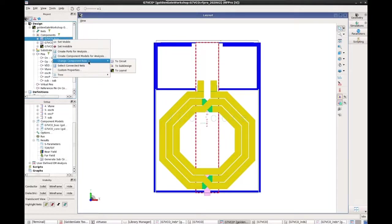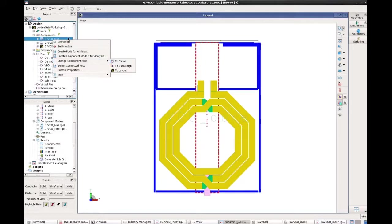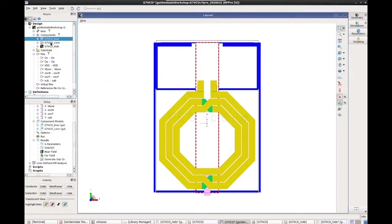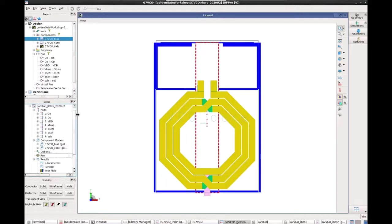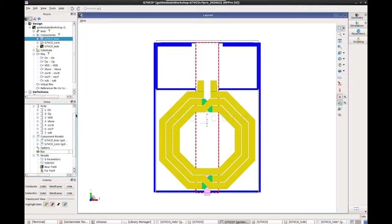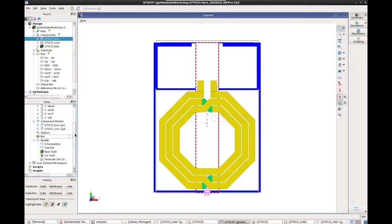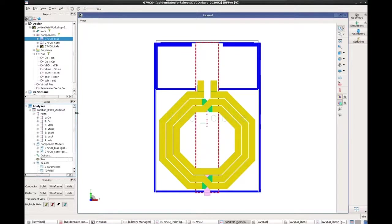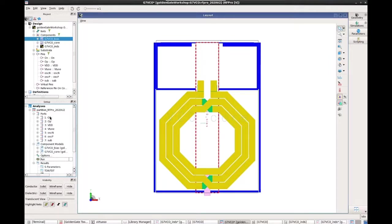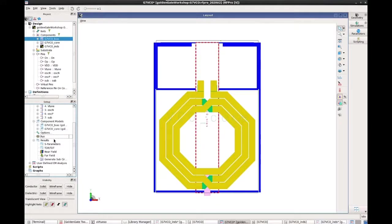I have set the component row for them to be circuit. Okay. And the same thing for core. And then bringing these two items into the component section of the full EM simulation. And then I do the same thing, setting up the pins as ports, and then running the simulation.